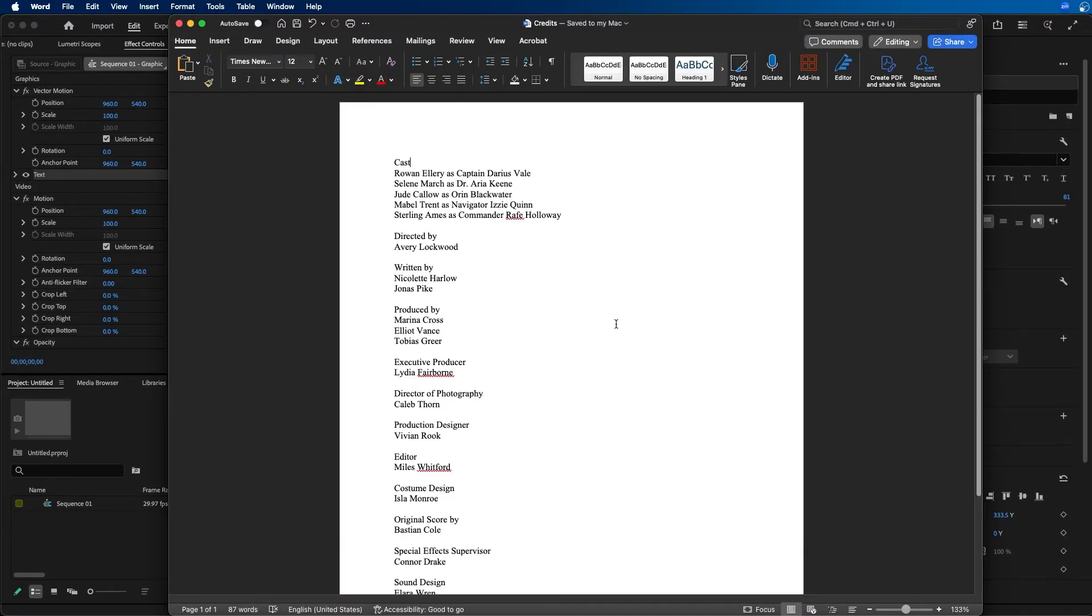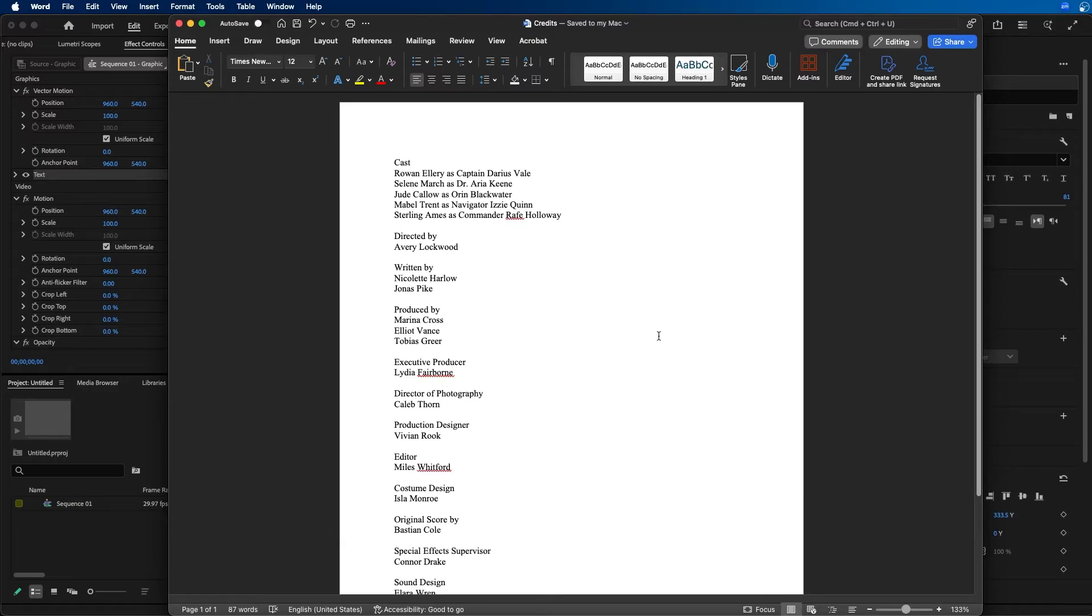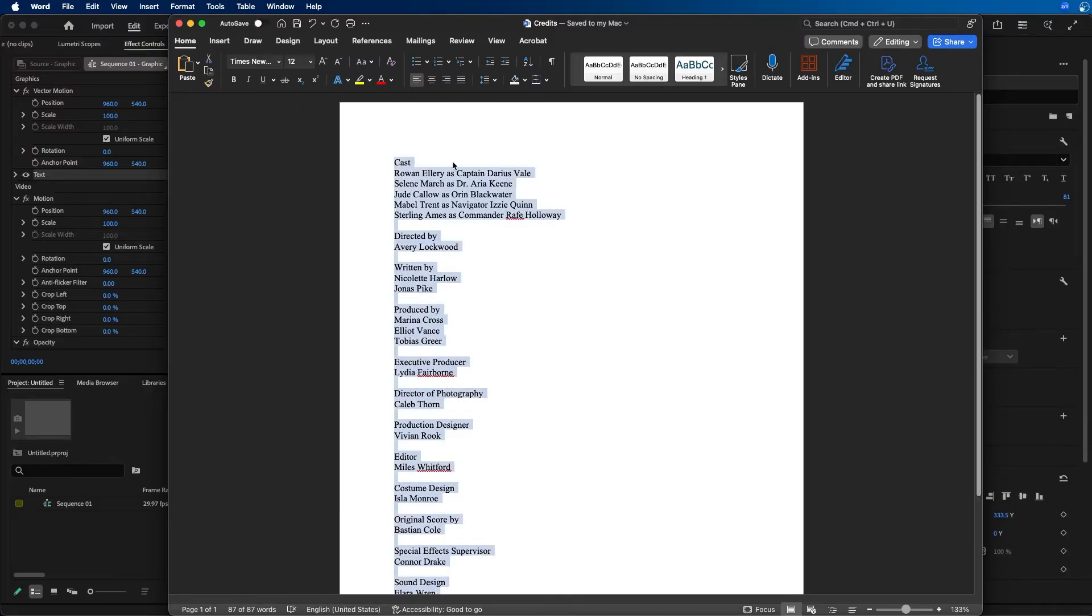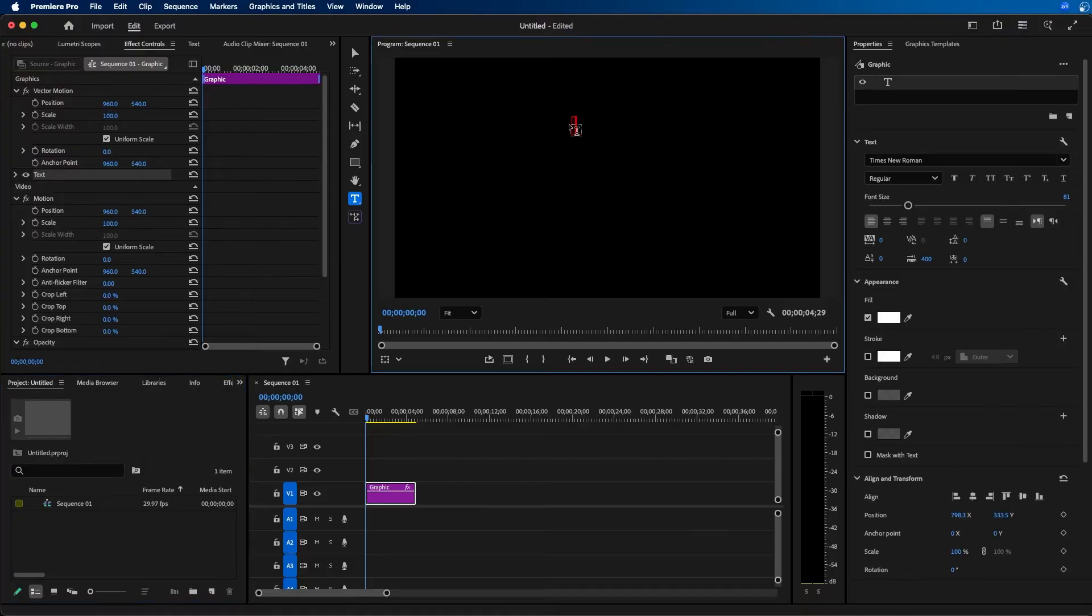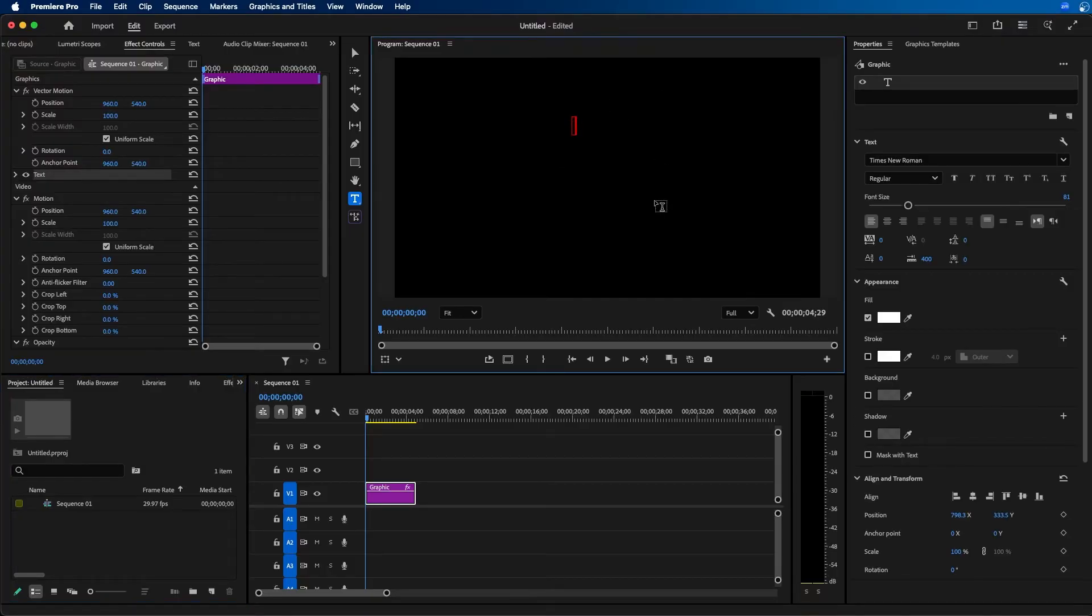What I recommend doing for credits is to list them all out in a Word document or text file. Here, I have Microsoft Word open with all my credits typed out. I'll hit Command+A, then Command+C to copy them. Alternatively, if you're doing it manually, you can type your credits directly in Premiere Pro.